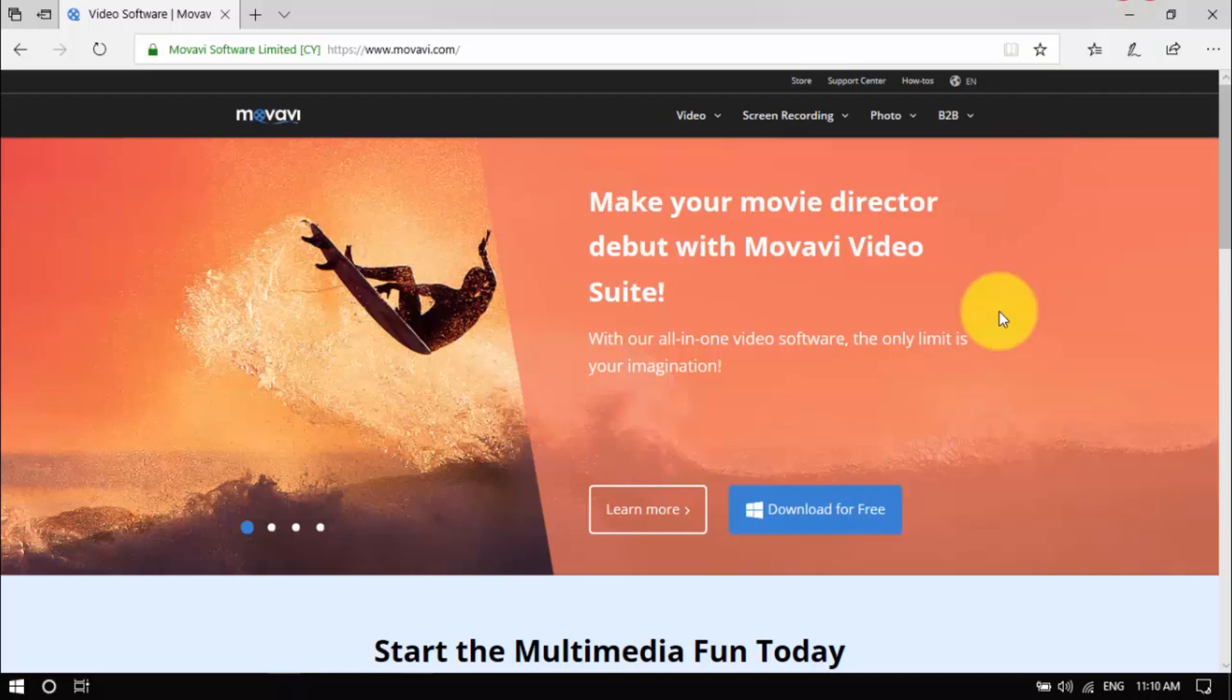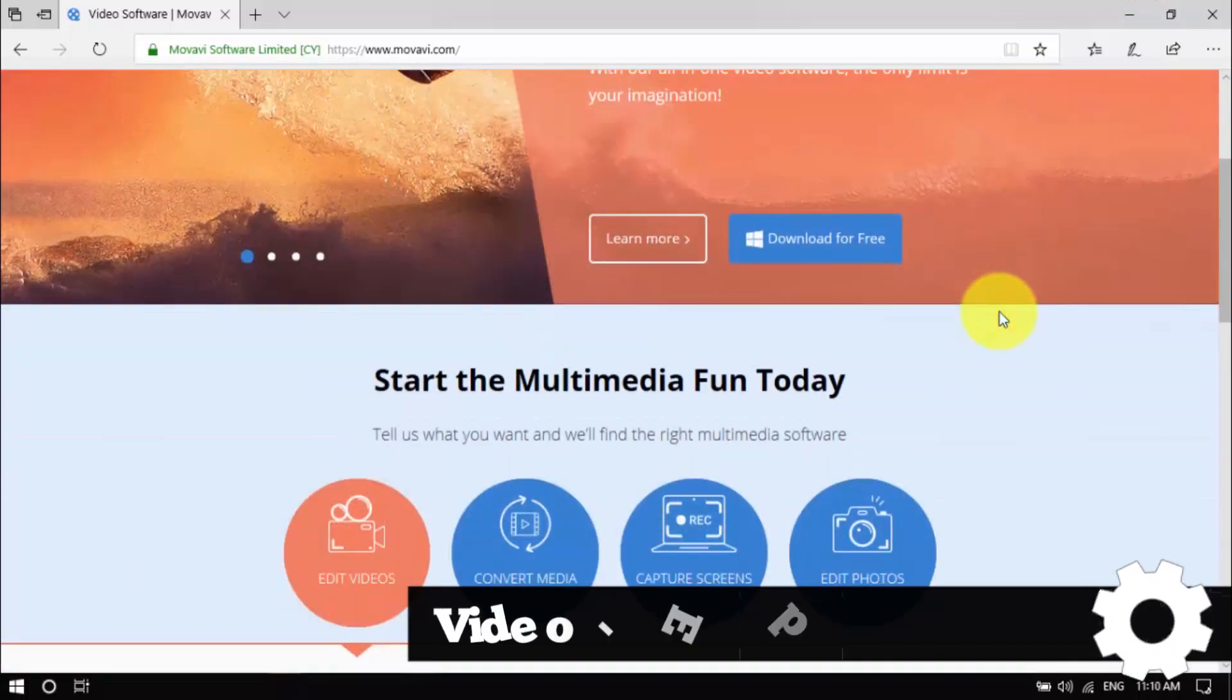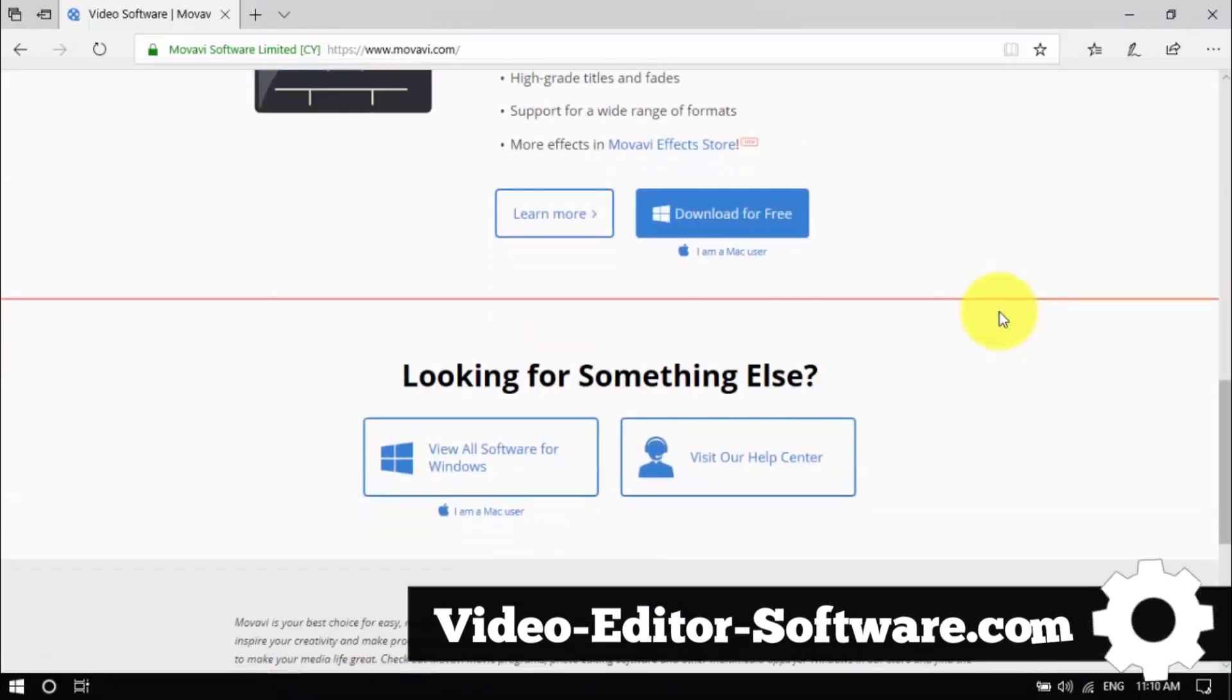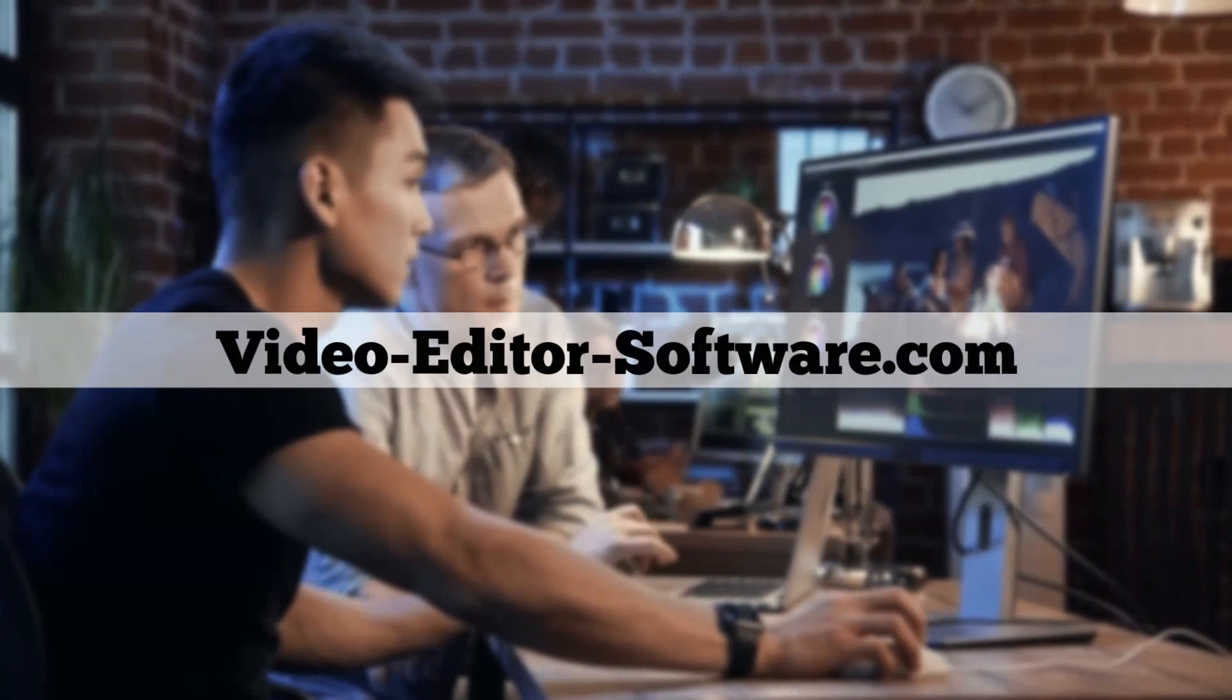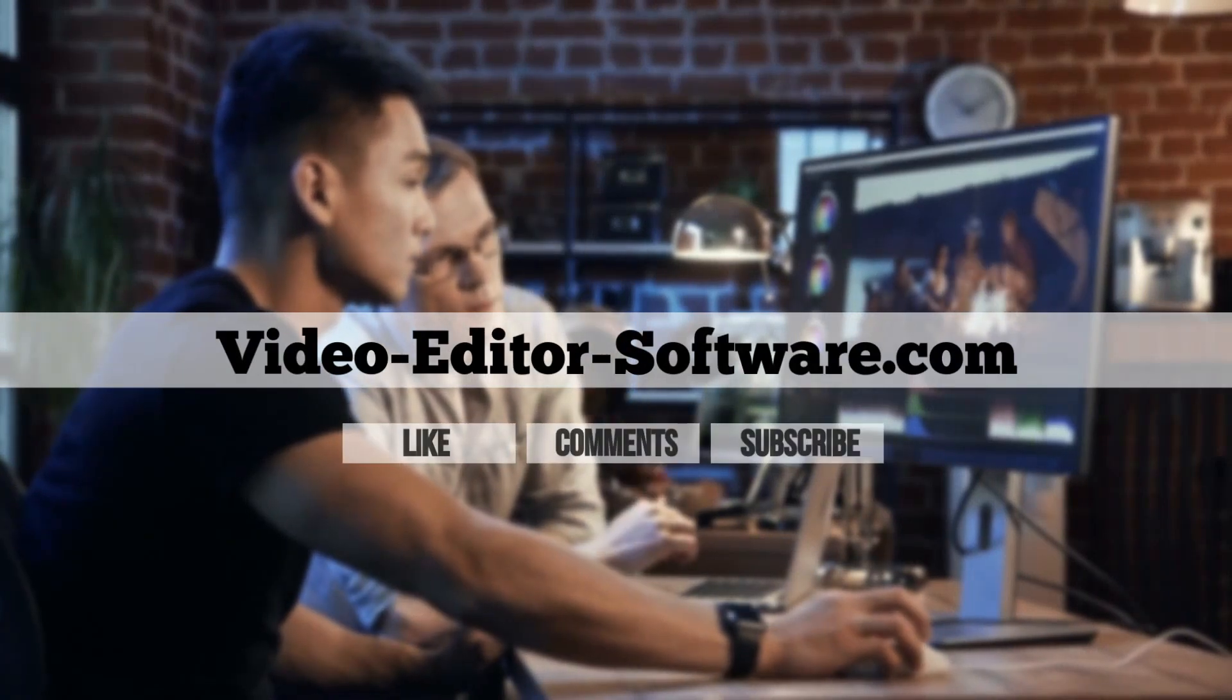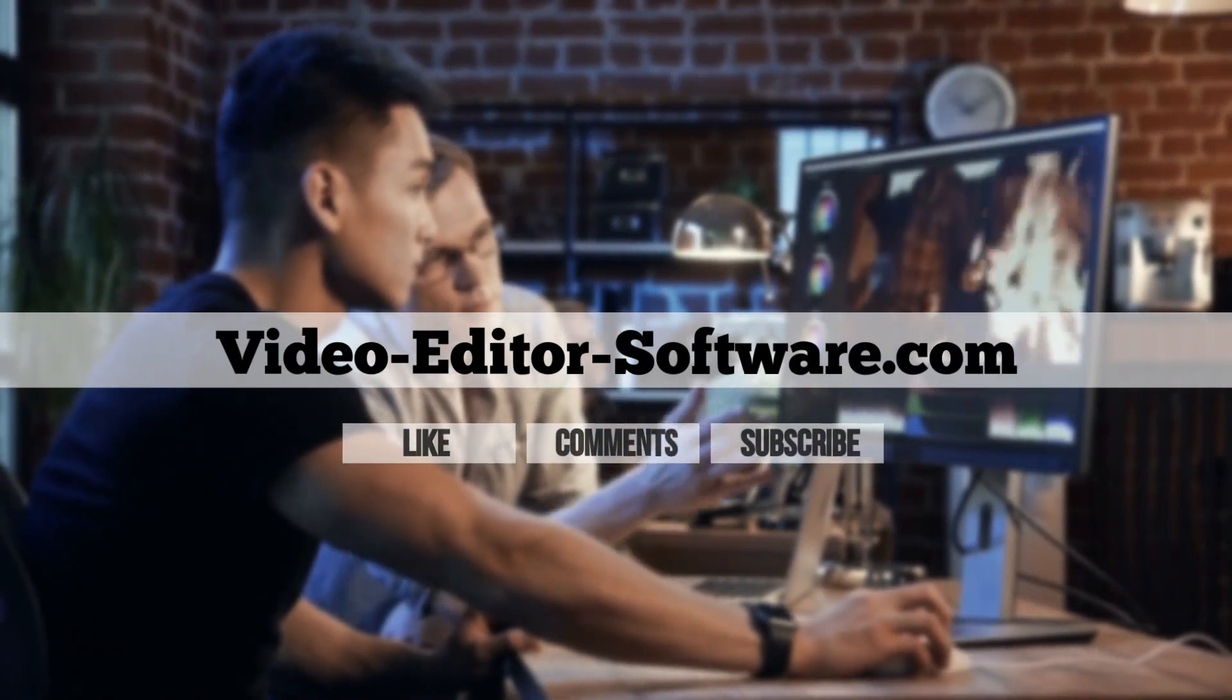Click the link in the description box below to visit video-editor-software.com and get started. And before you go, don't forget to like the video, leave your comments or any questions below, and click Subscribe for more video editing tutorials. Good luck!